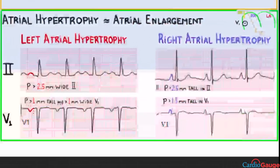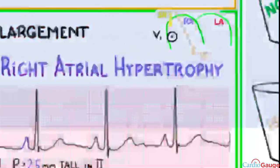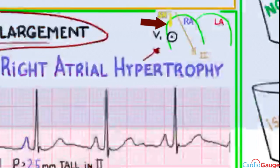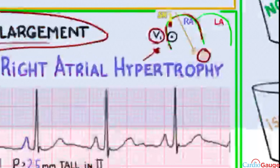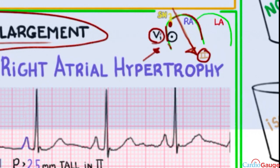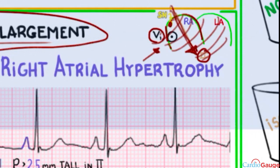Moving on to atrial hypertrophy, which is the same thing as atrial enlargement. The sinus node is at the top right side of the right atrium. The best leads to look at the atria are lead 2 and V1. Lead 2 shows 60 degrees, which is pretty much the whole direction that the atria depolarizes. V1 sits right over the right atrium, and since the sinus node is in the back of the right atrium, depolarization moves toward V1, making it a great lead for atrial depolarization.